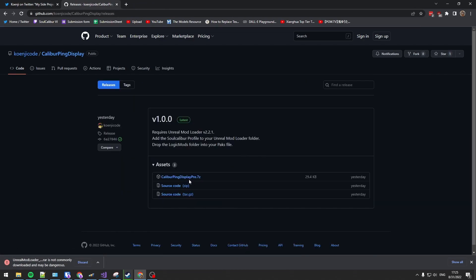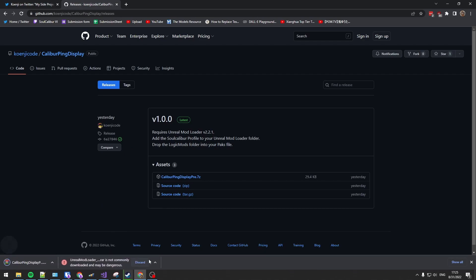In Koenji's mod, download the latest release from here, currently version 1.0.